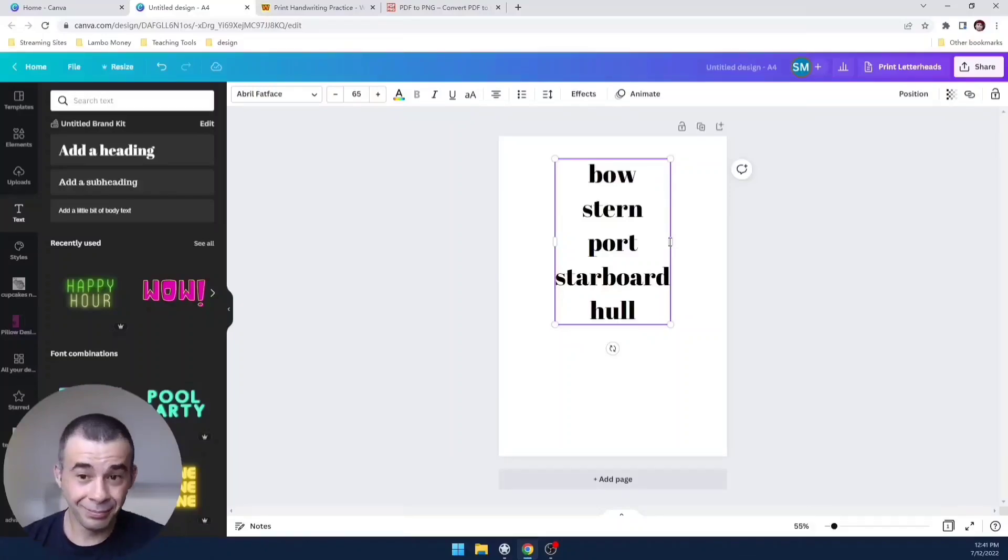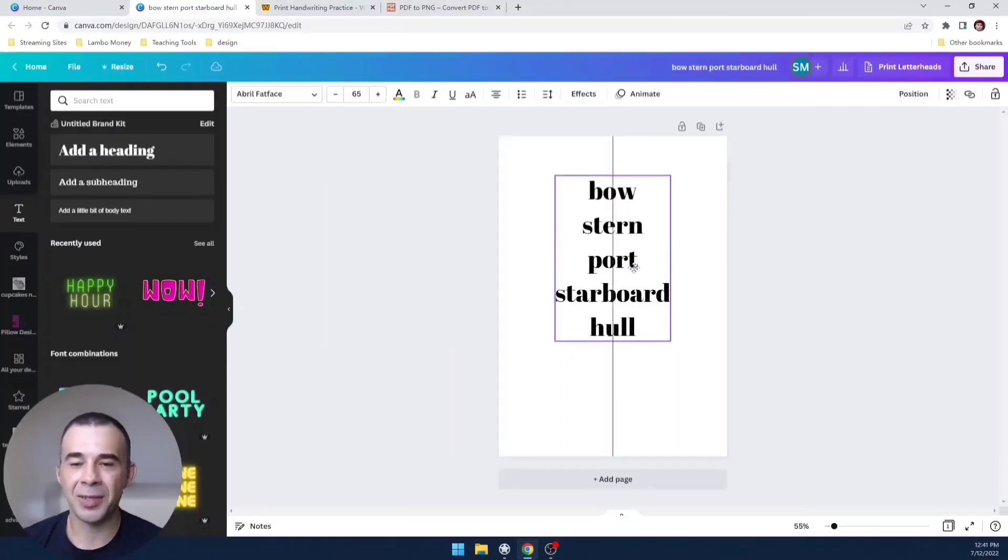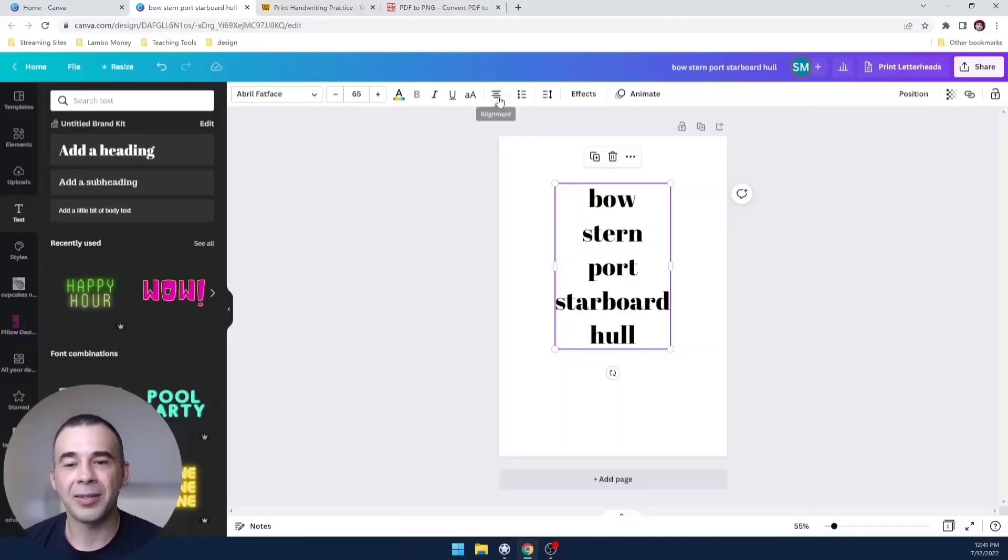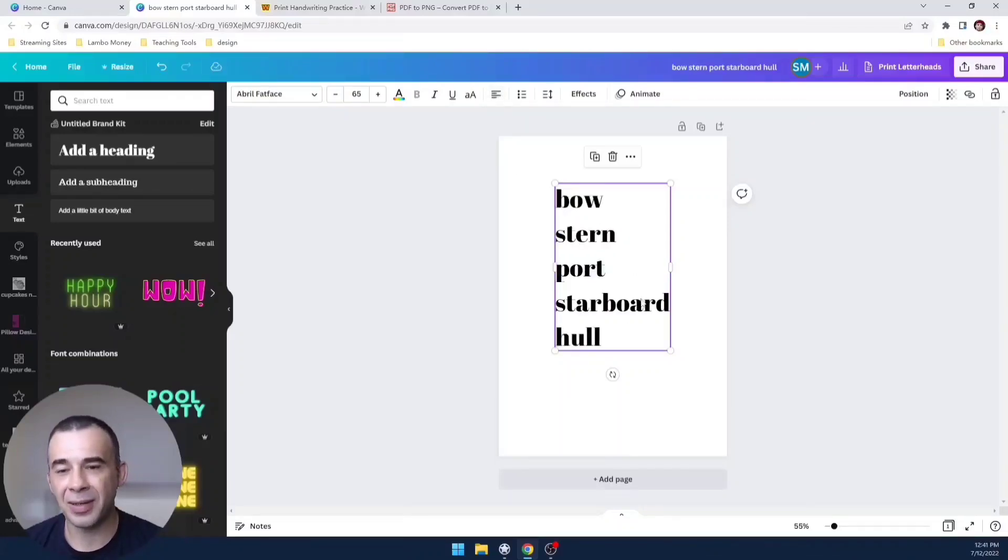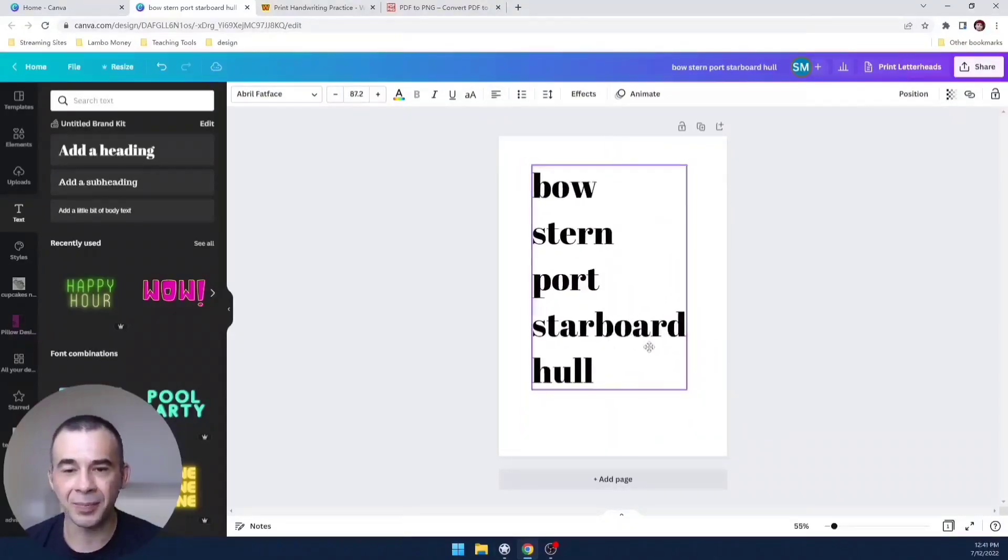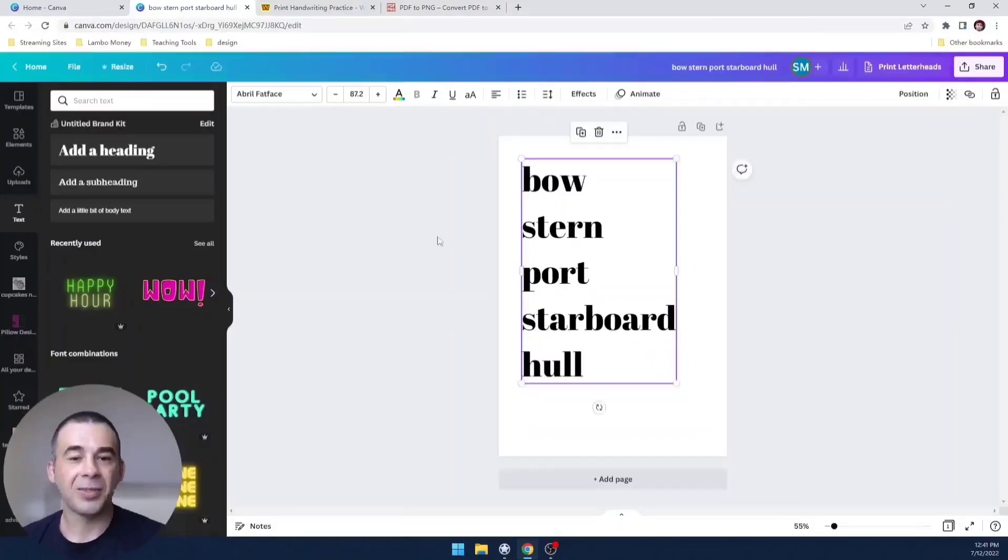There we go. Now of course we can't trace this, so I'm going to align it to the left. I'm making everything nice and big just so you can see it.